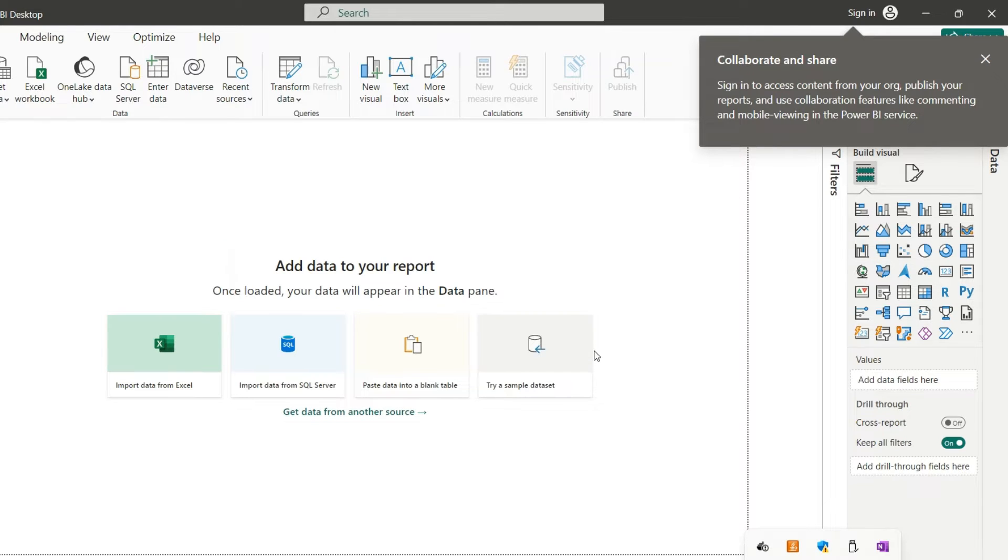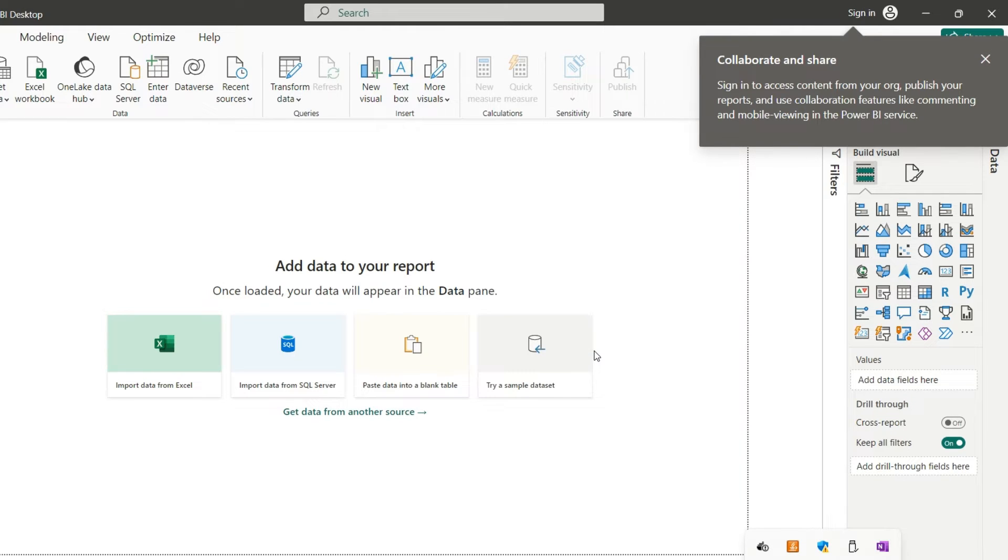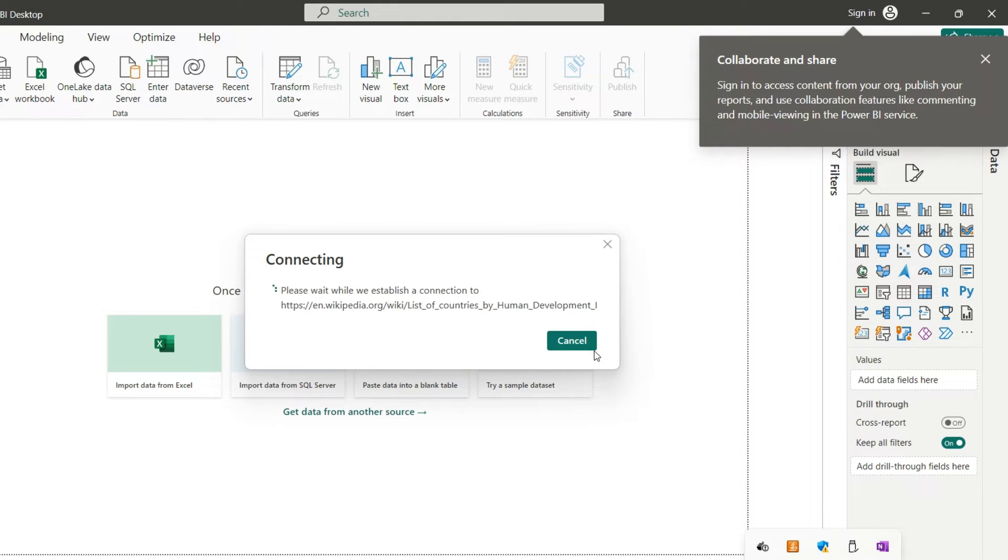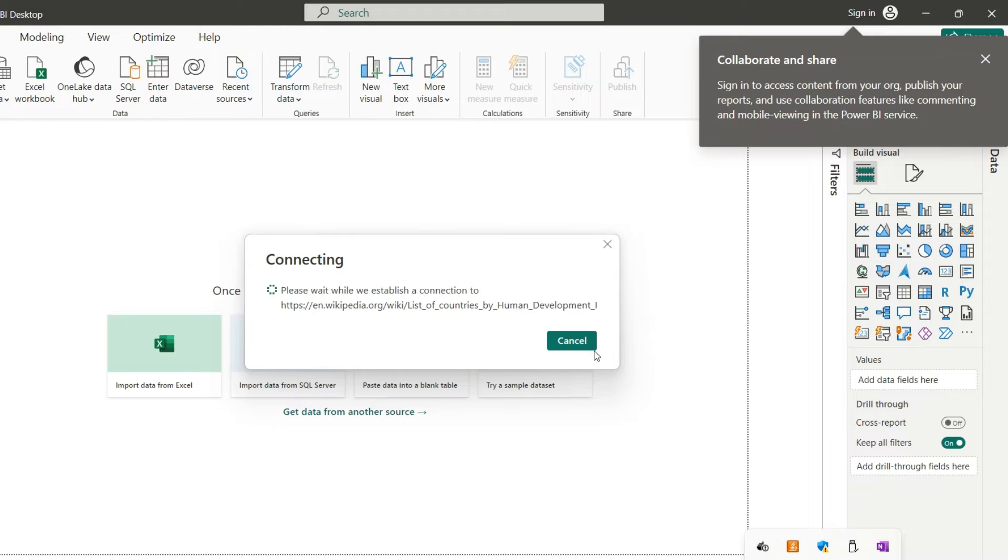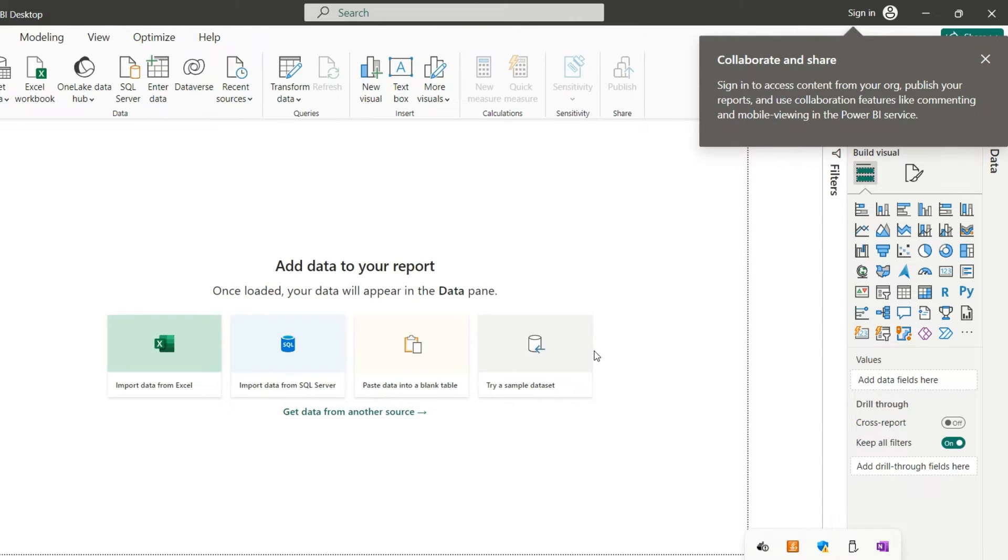Now it can take some time. It has found, so far I have seen 14 tables in the web page. So we are going to wait for it to print here in the interface a pop-up with the list of all tables identified in this specific web page. All the data is being extracted from the data source. That's why we need to wait.